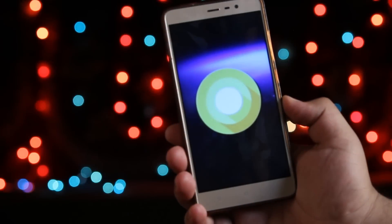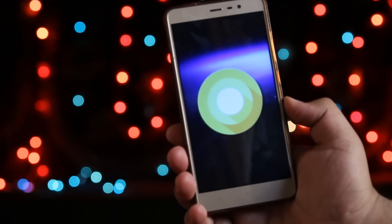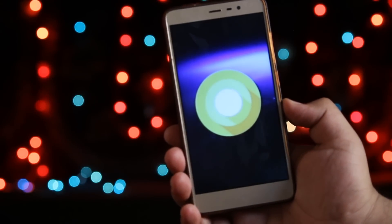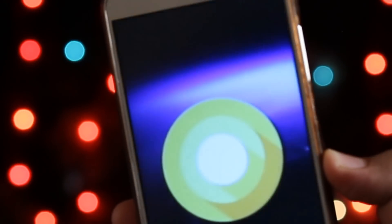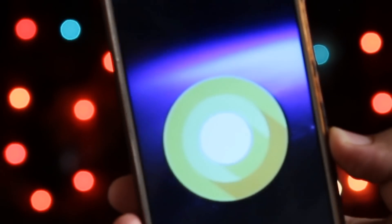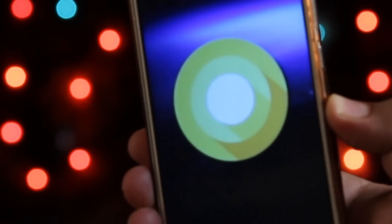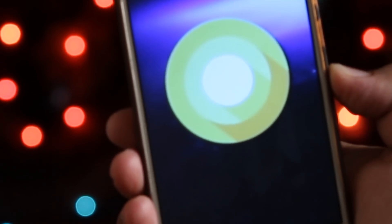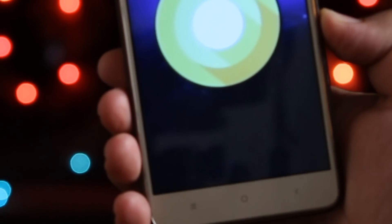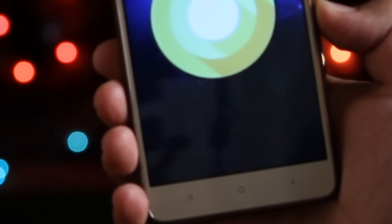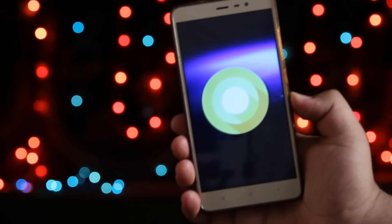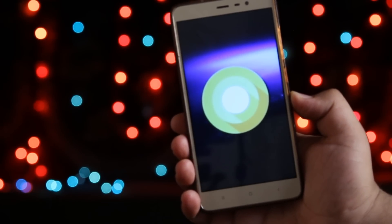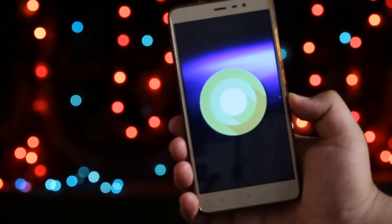Android O 8.0 is the latest update from Android, but it is available only on Pixel and Nexus devices. So the developers of the Pixel Launcher community have developed a Pixel Launcher based on Android O. I recommend you to watch the video till the end and let's get started.